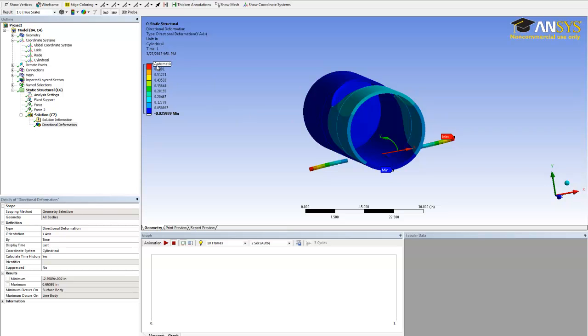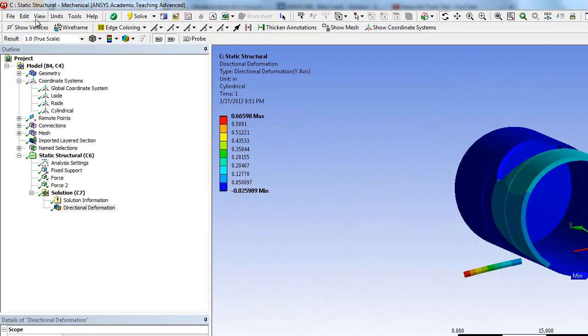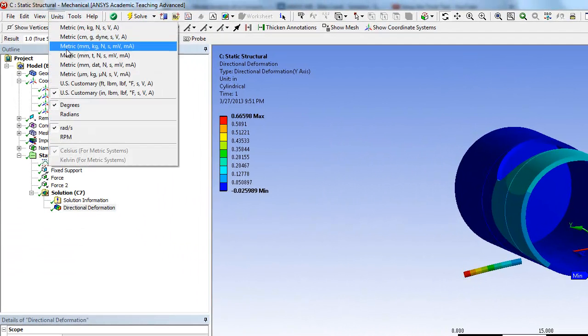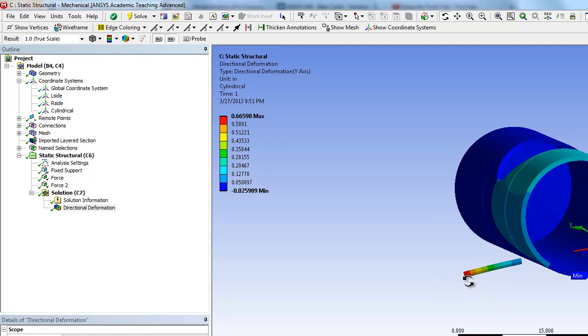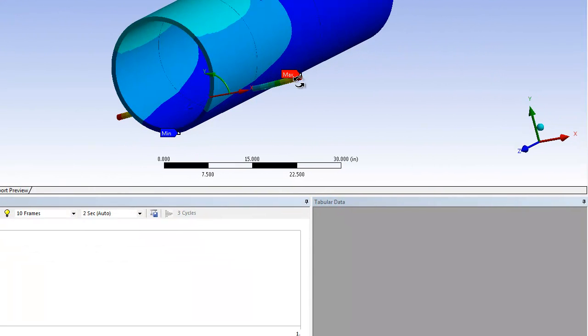The maximum is 0.6659 inches, and it's at the tip of the suspension.